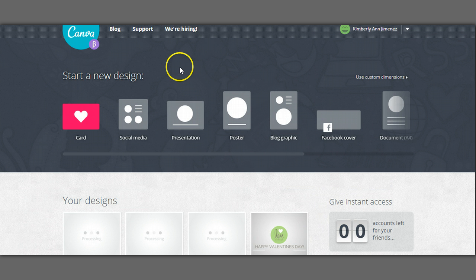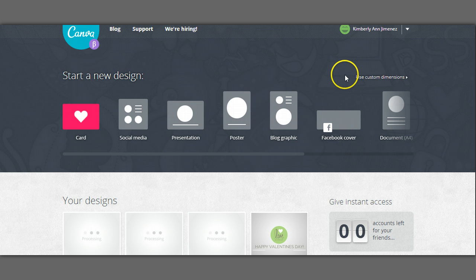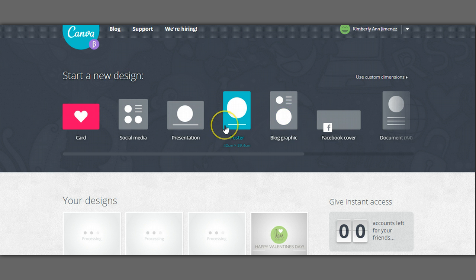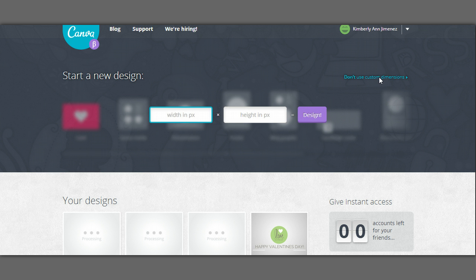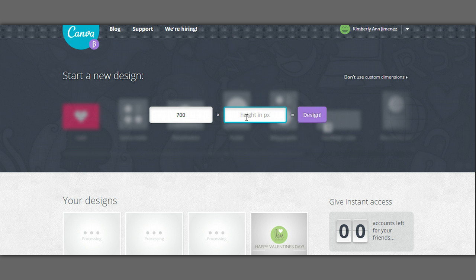So the way to do that is you go here on Canvas homepage and instead of selecting a pre sort of design, you want to use a custom design with custom dimensions. So you're going to type in 700 pixels wide times 3,000 pixels high and click design.